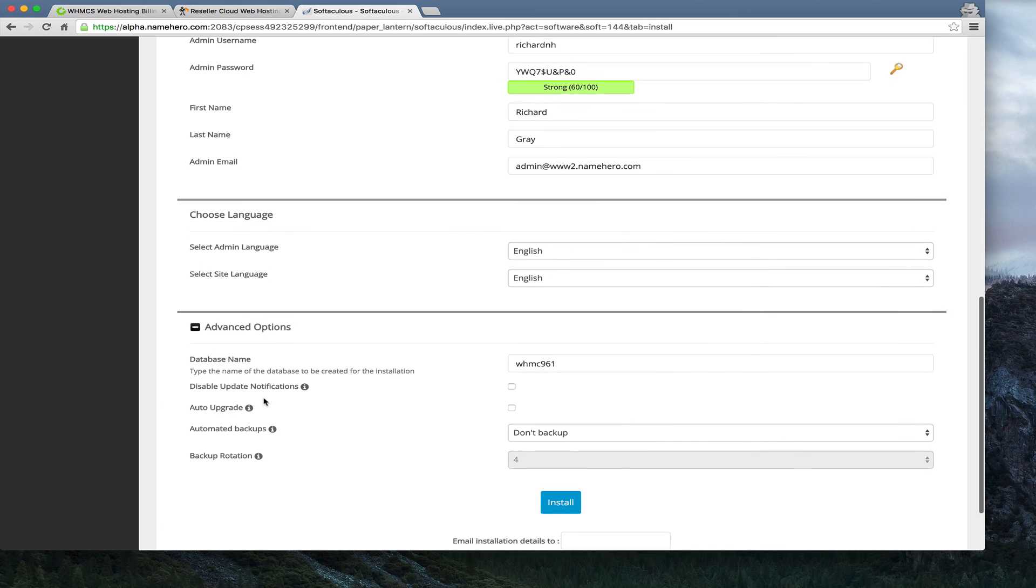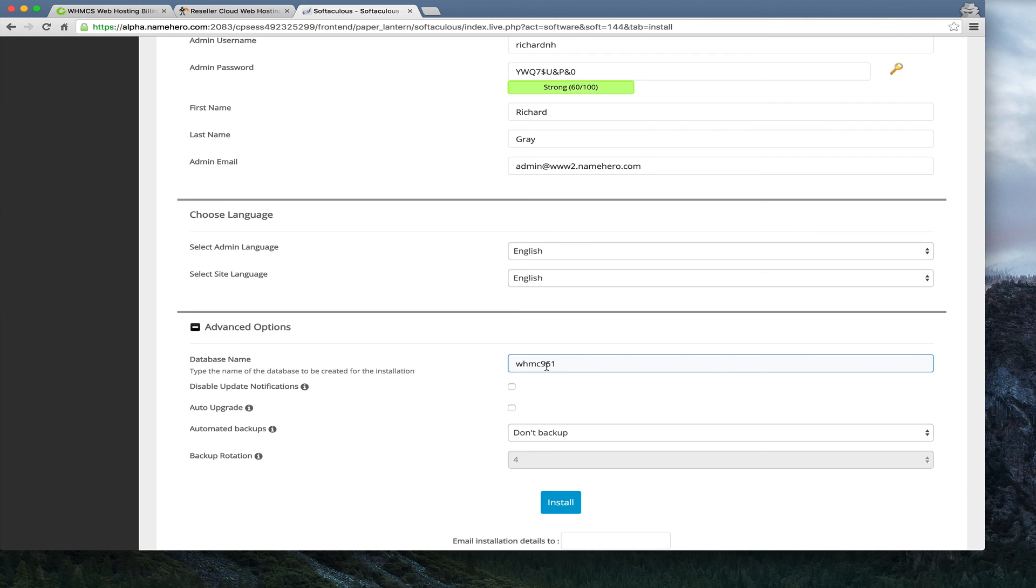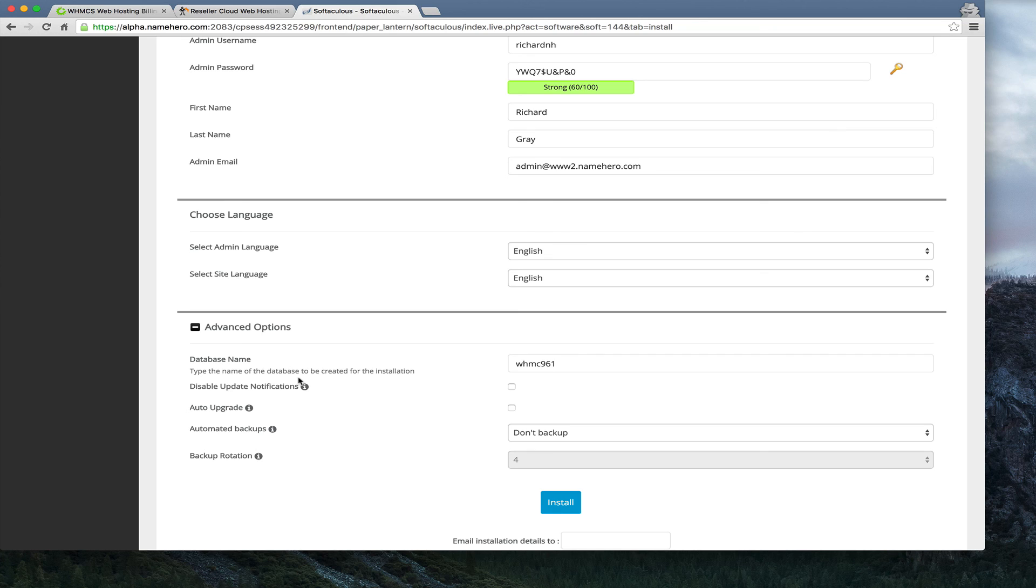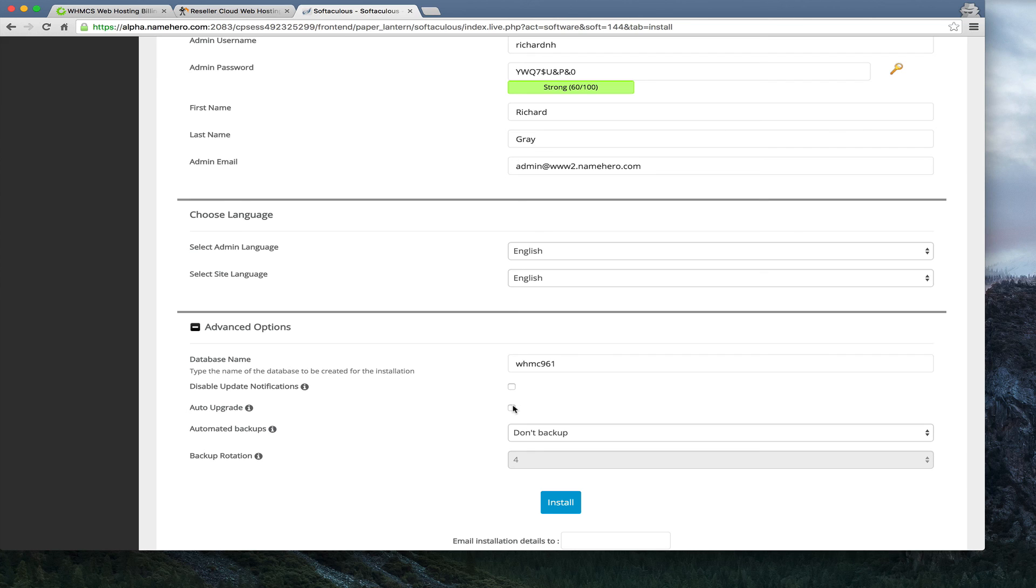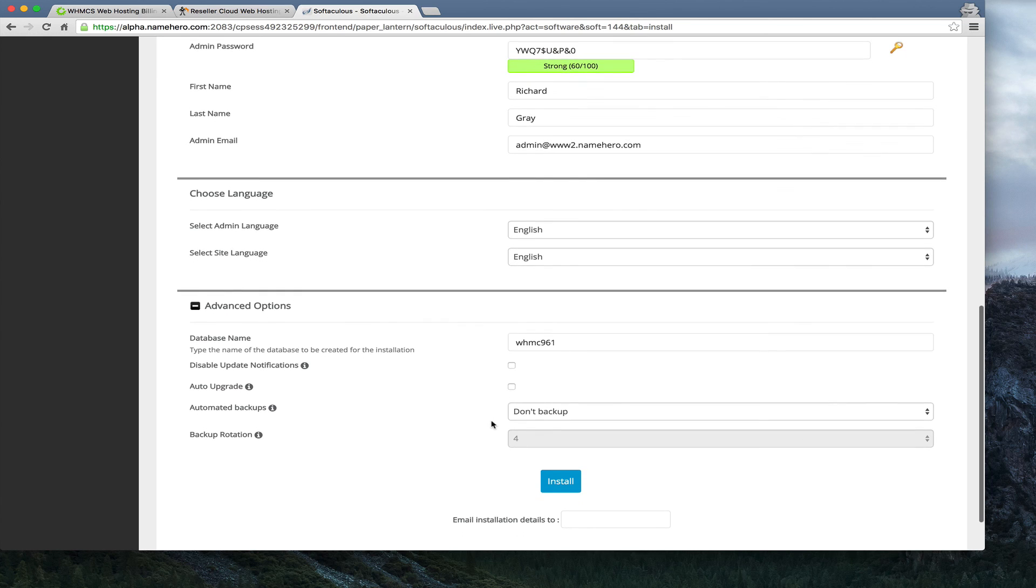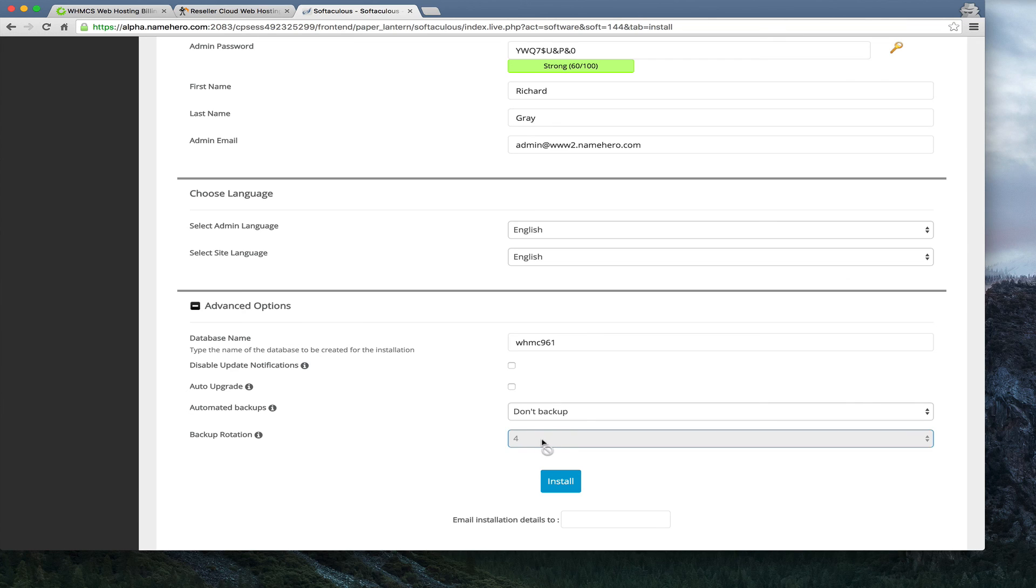A couple advanced settings here. Database name, this can stay the same. If you don't know what you're doing, just leave it. But if you want to change it to something that you know that you can keep up with, change that. Disable update notifications. When you log into WHMCS, if the script's out of date, it's going to say it's out of date, download the new one. So I don't want to disable that because you always want to keep it up to date. Automatically upgrade. You can check this and the system will actually automatically update as new updates come out. Now, if you do a lot of customizations and you don't want to do this because you actually have to manually upgrade your software. If you're going to use the software out of the box and not make many customizations, then just automatically upgrade it. But you definitely want to keep WHMCS up to date. You never want to let it go out because that could pose a security risk. And then you can back up. If you want to do backups on your server here, you can do that.